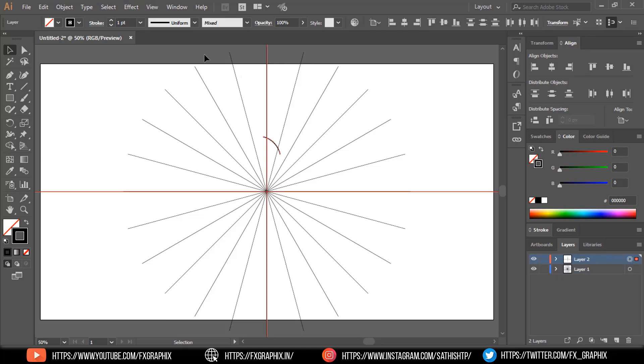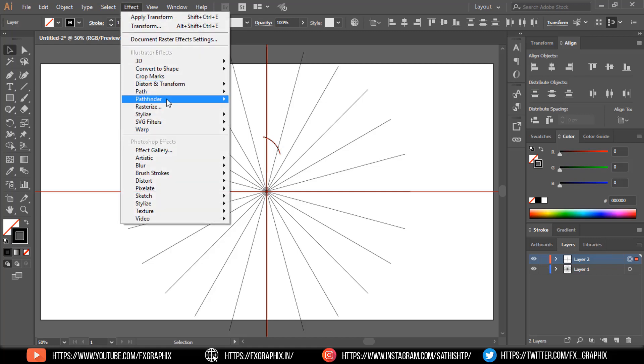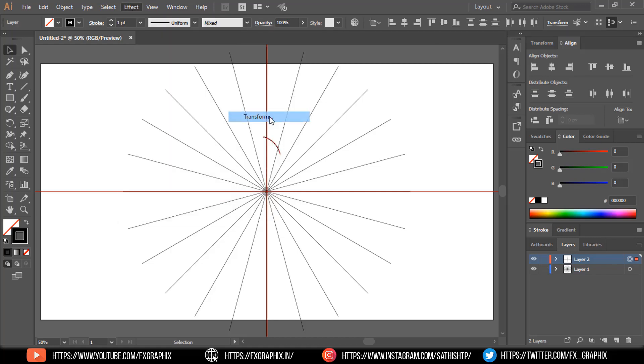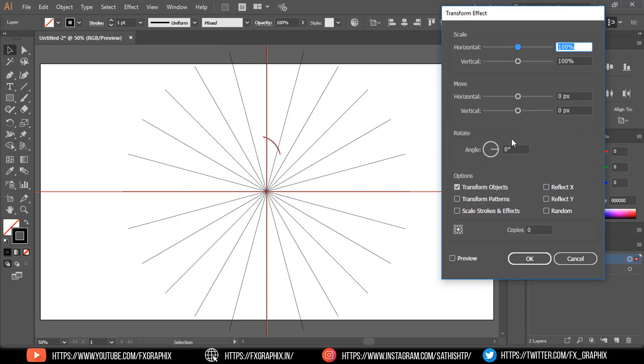Go to effect, distort and transform. Select transform. Tick on reflect X, copies 1. Make preview then OK.